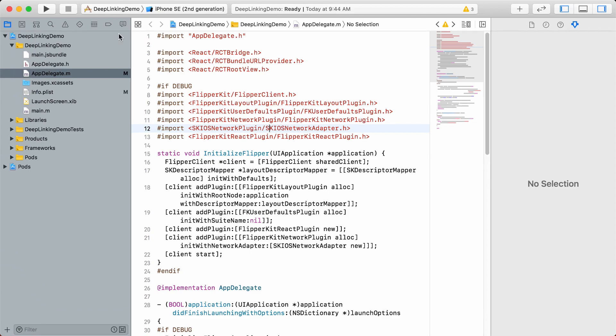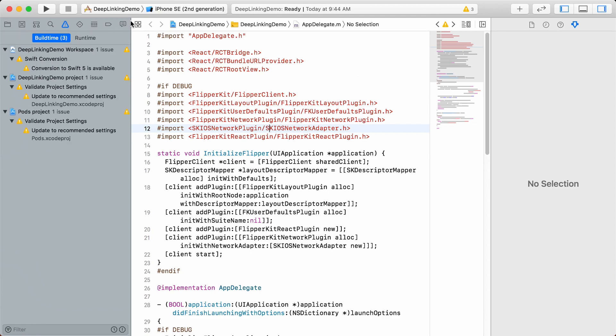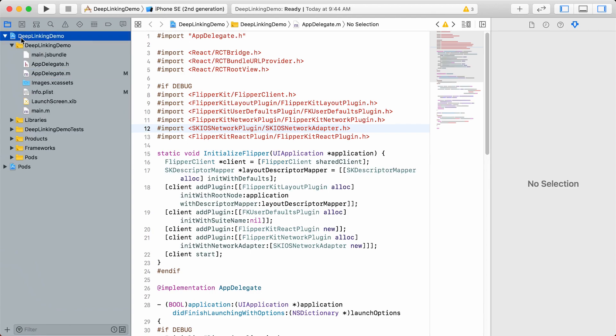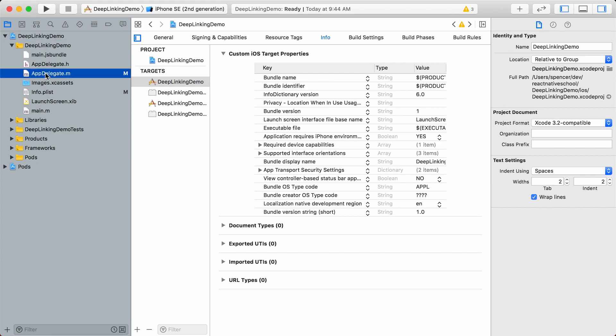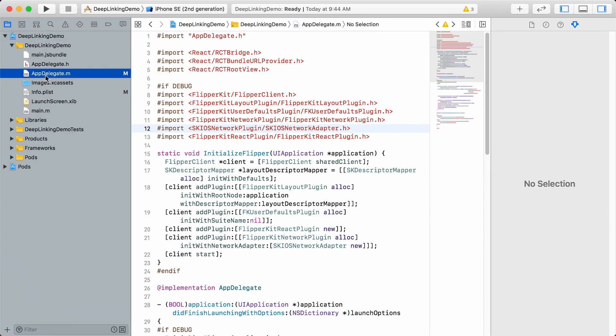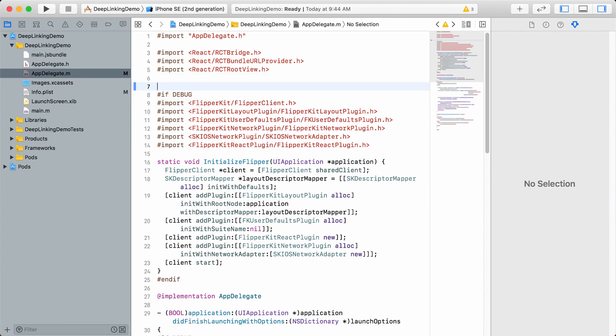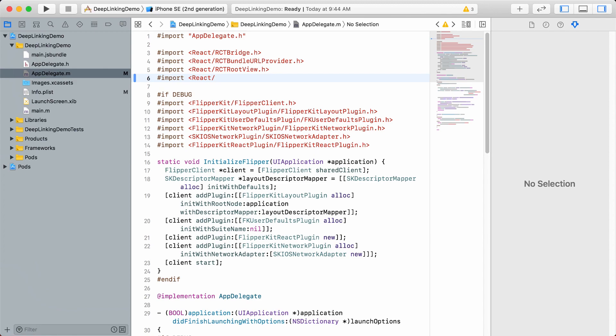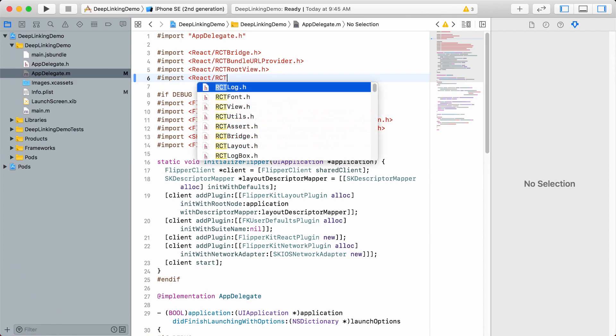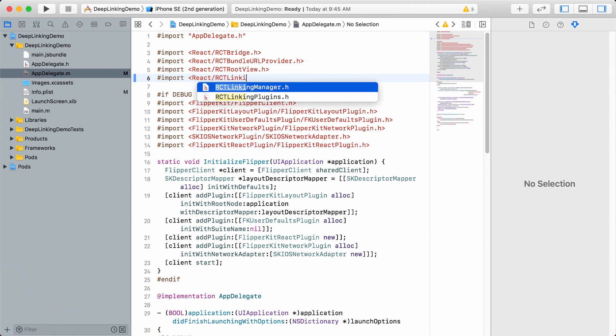Select your project target, then navigate to AppDelegate.m. At the top of the file, before the debug code, import React/RCTLinkingManager. You can see by using Xcode we get autocomplete happening there.